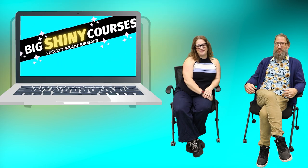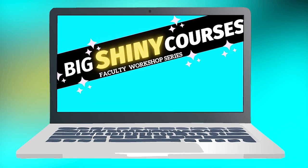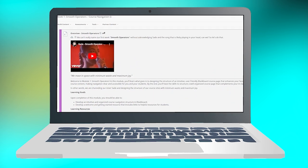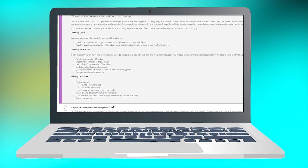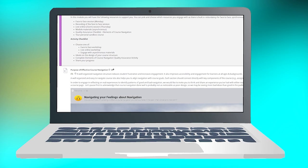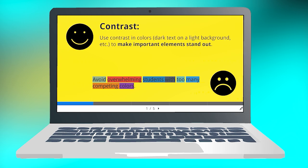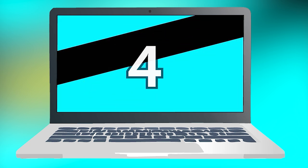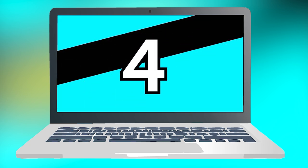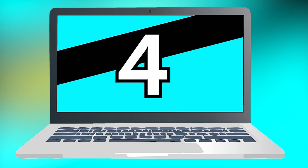Our goal with Big Shiny Courses is to help instructors of face-to-face courses create nice, shiny Blackboard course pages to go with their in-person classroom experiences. The Big Shiny Course pages will work to complement and enhance the in-person experience with a clear, consistent, and functional approach. This is a four-part workshop series offered in multiple modalities in order to be as flexible as possible.